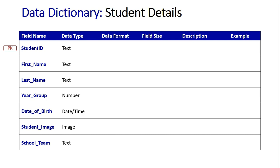The student image is going to be an image data type and then the format would say what type of image it will be, that is stored on the database that the student is referenced by when you look them up in the system. And obviously the school team is also a text.